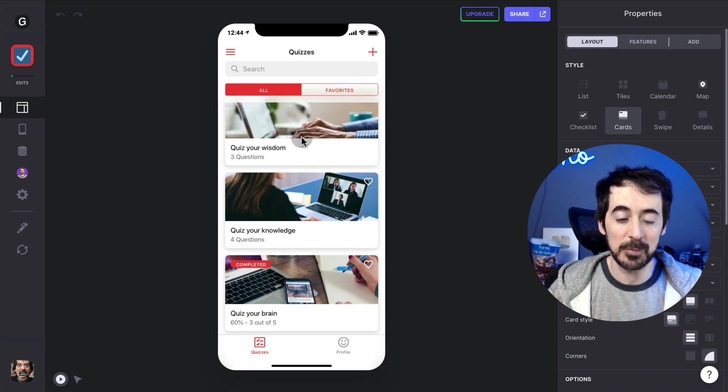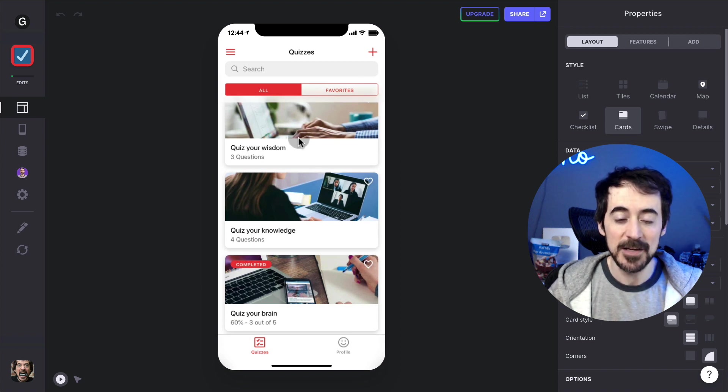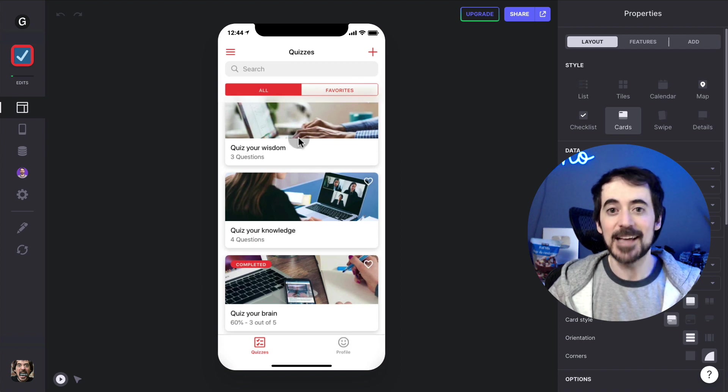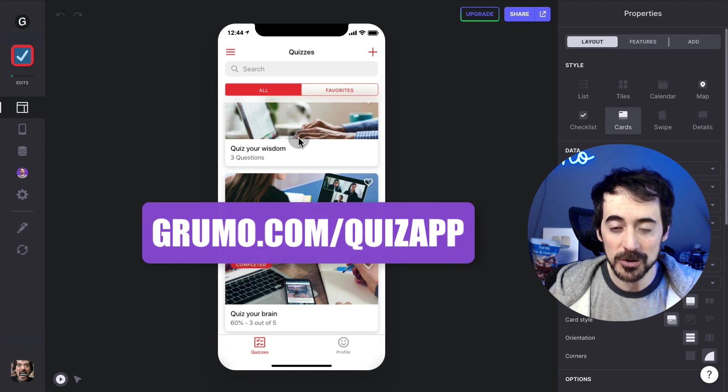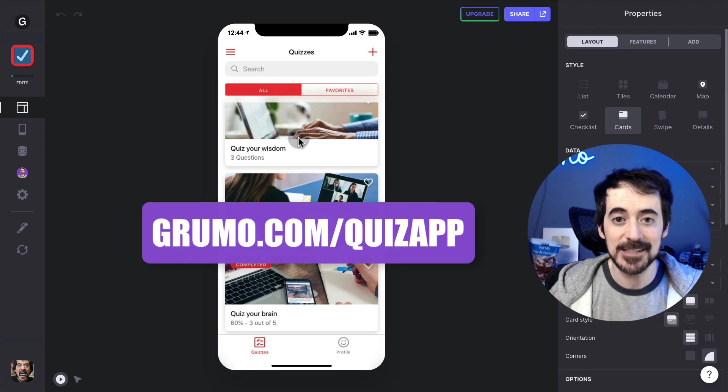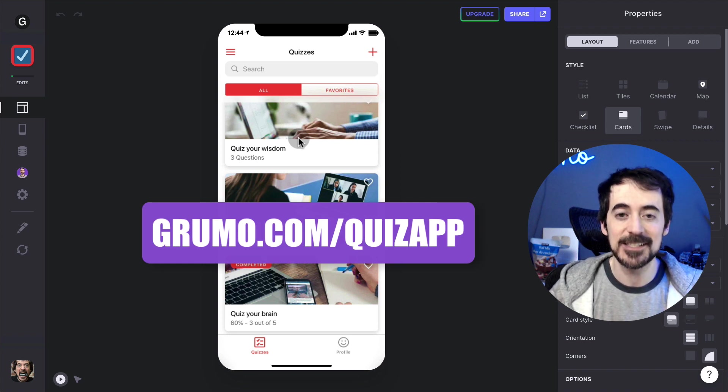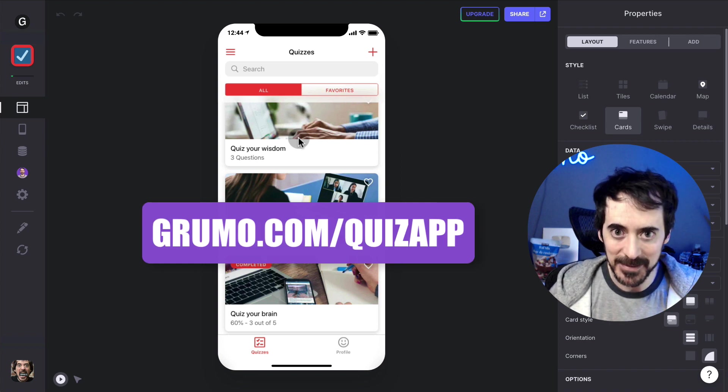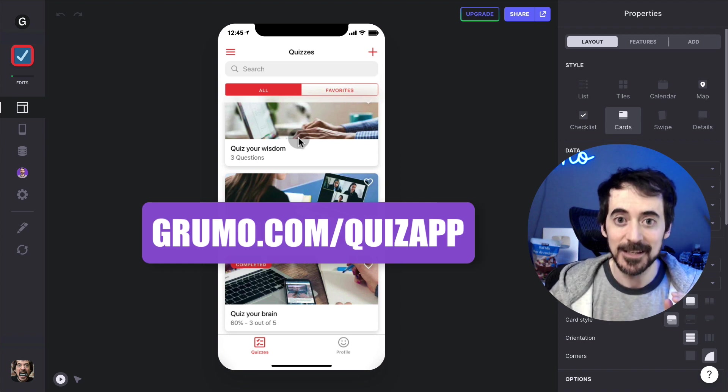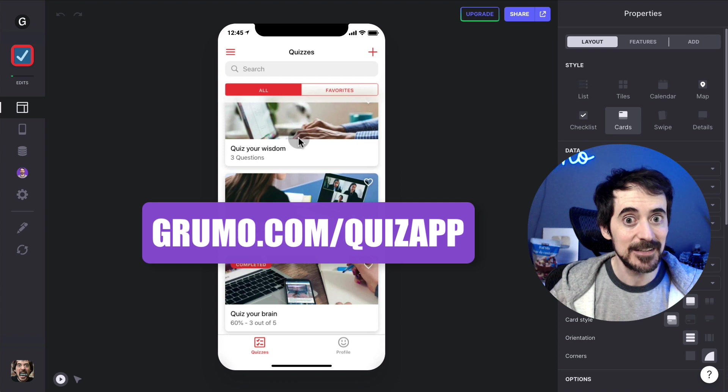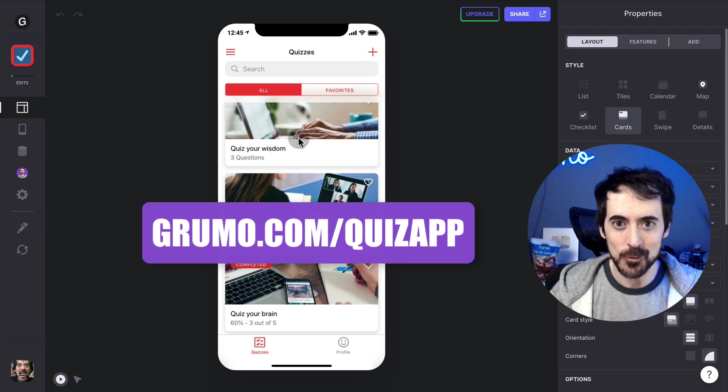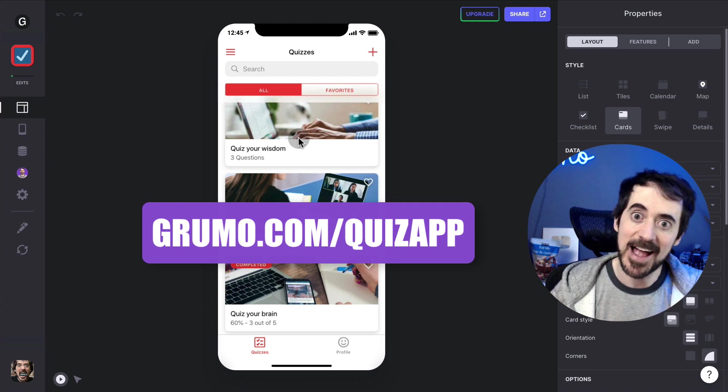And that's pretty much it. This is a pretty complete quiz-taking app that you can get at grumo.com/quizapp. Happy quizzing, thanks for watching, bye bye.